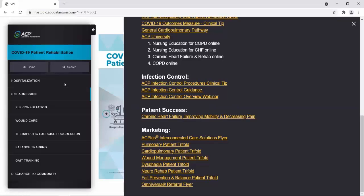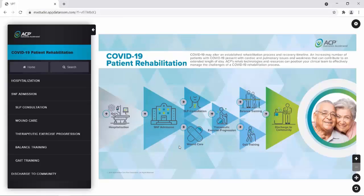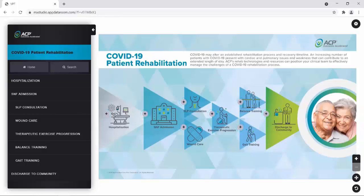By clicking the black menu to the left, we go back to the initial screen and you can navigate again by the plus signs or by the menu bars. We covered skilled nursing facility admission. Now these next five sections all occur within that skilled nursing facility: speech-language pathologist consultation, wound care, therapeutic exercise progression, balance training, and gait training. If your patient does not have wounds, you don't need to look at that component. For our purposes, we're going to go through each so you can be familiarized with them.